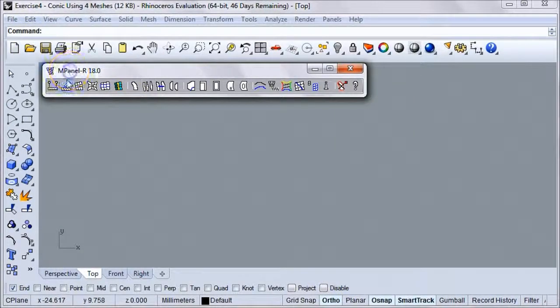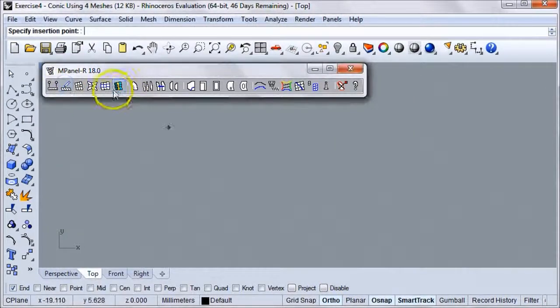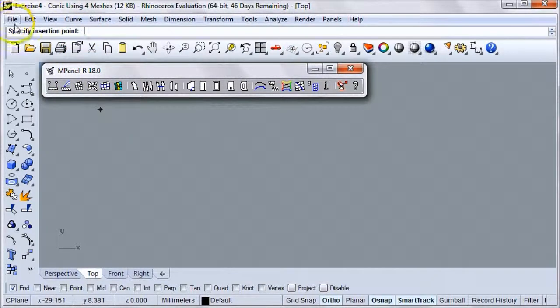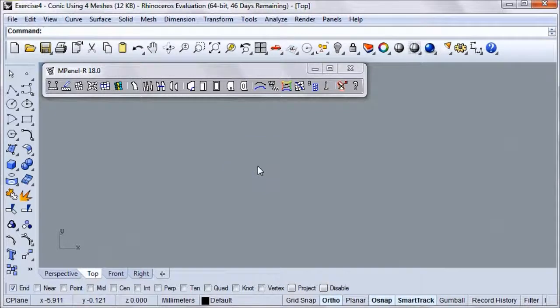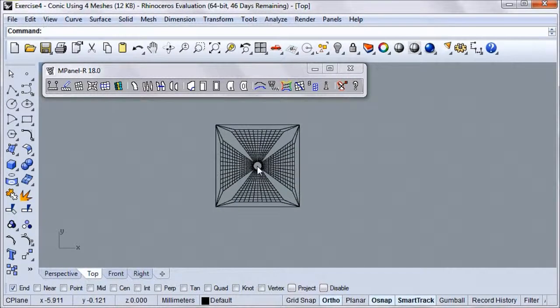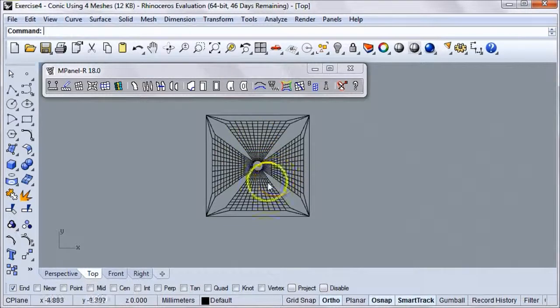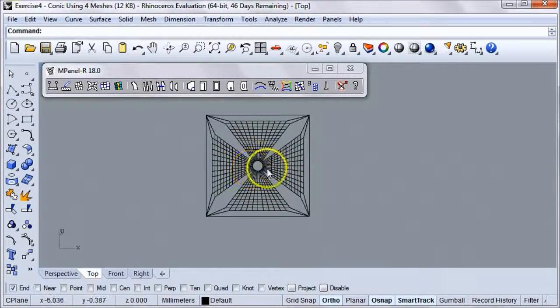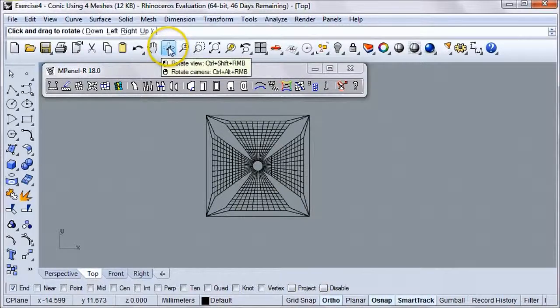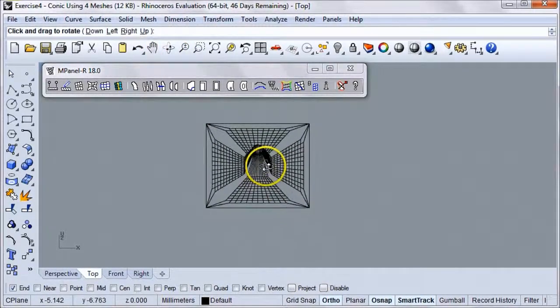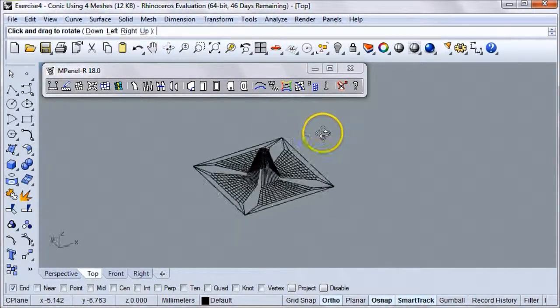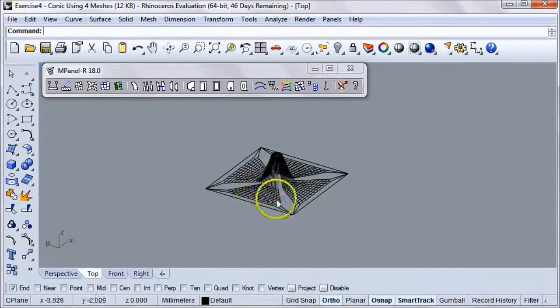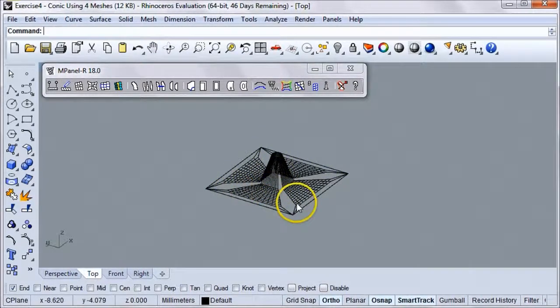Now we'll run the model builder tool. The Rhino text window asks us to specify an insertion point. Once we do that, a prototype conic model will be drawn with four meshes and 3D polys for the top ring and the base. Let's put this in orbit and get a better look at it. So here we have our conic, made of these four meshes and these polylines.